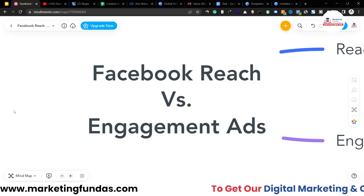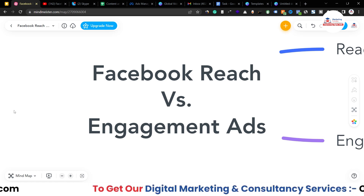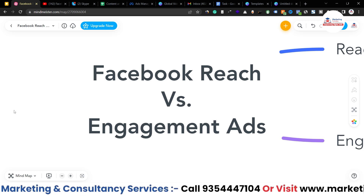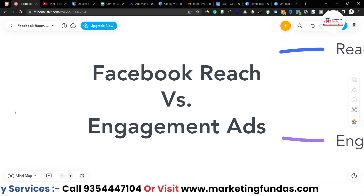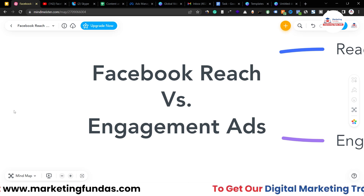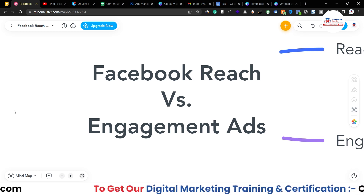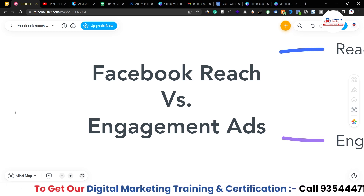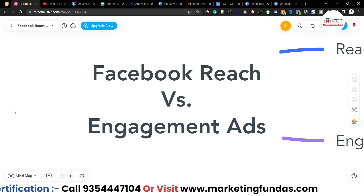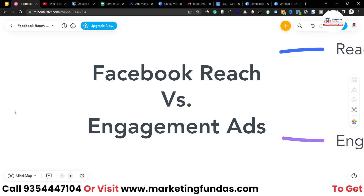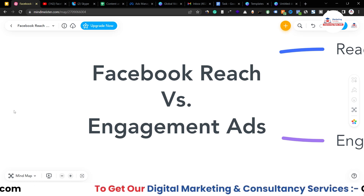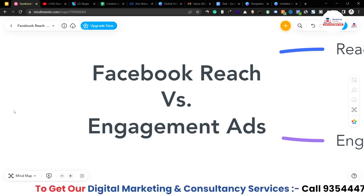You have to understand when you should use a Reach campaign or when you should use an Engagement campaign. It is not like you can just go on the Facebook platform, create an ads account, and run your conversion campaign directly. If you do that, your account might get suspended and you won't be able to get any conversions. There is a process you have to follow in order to get conversions, sales, subscriptions, or anything you want.